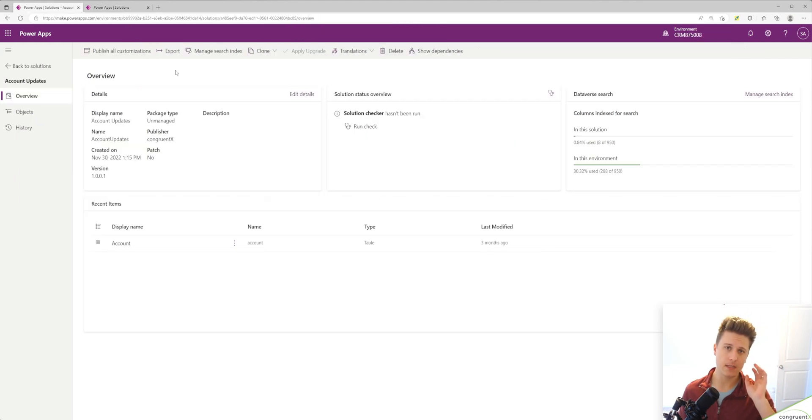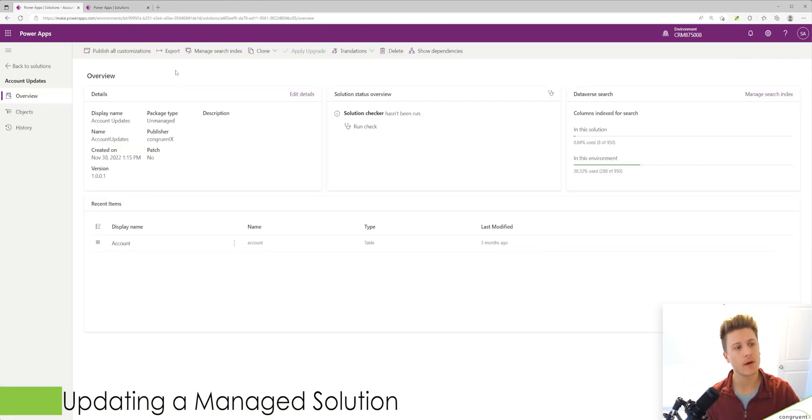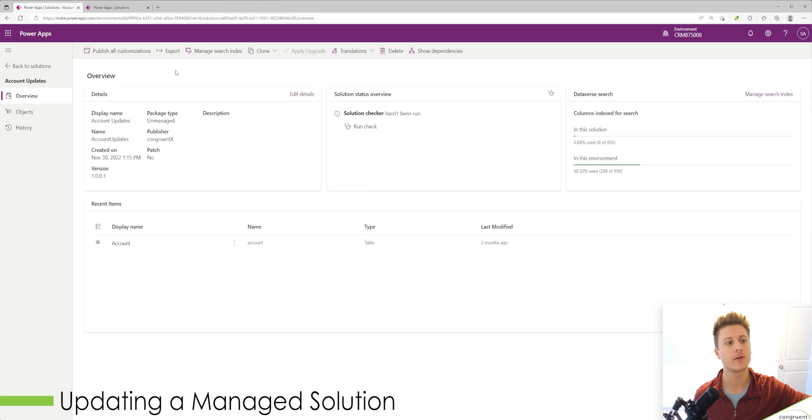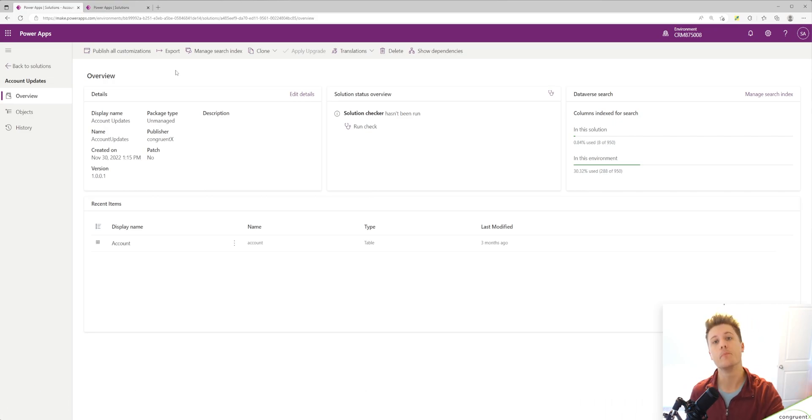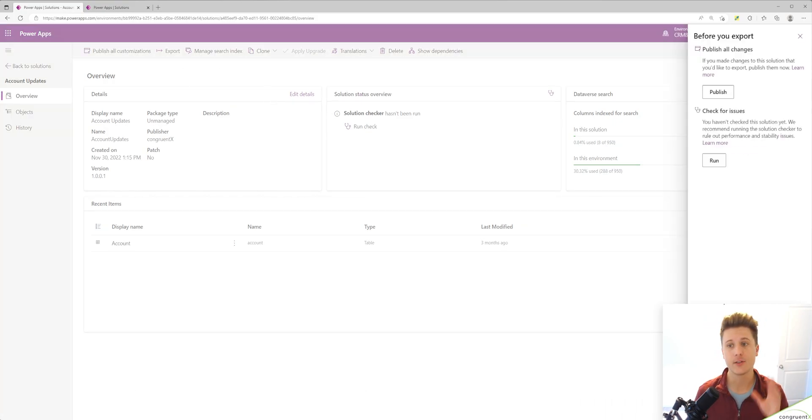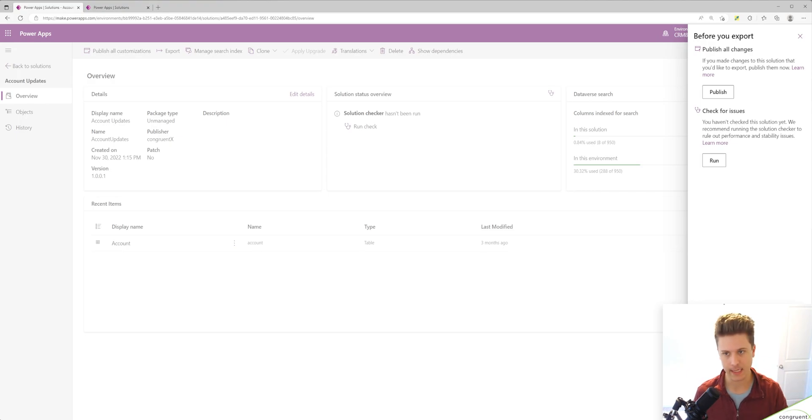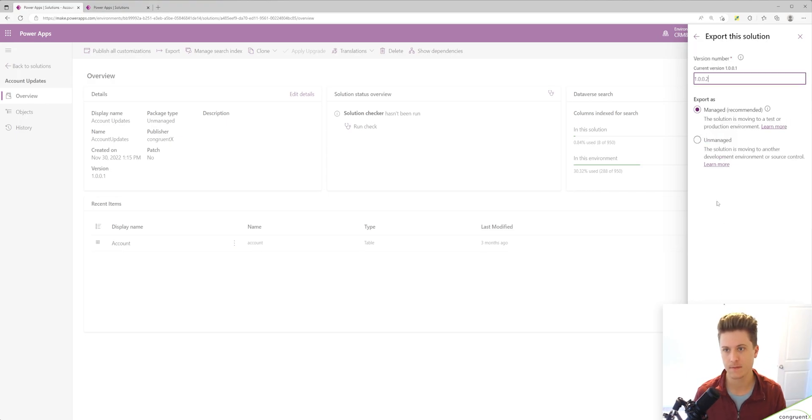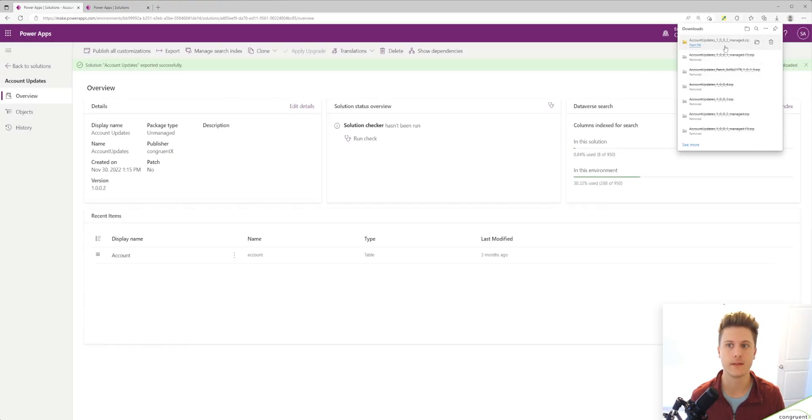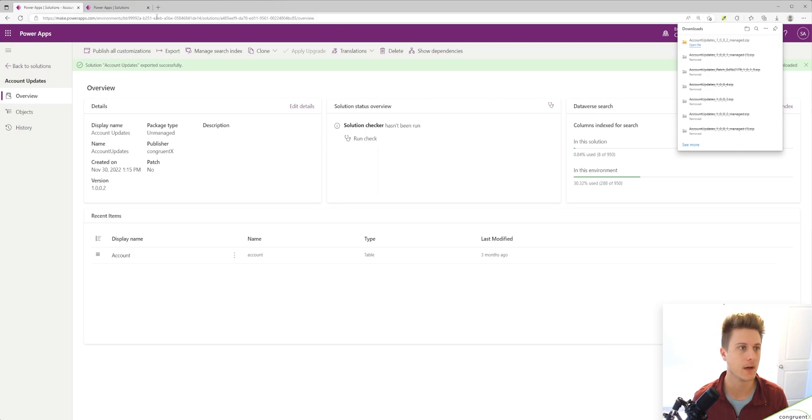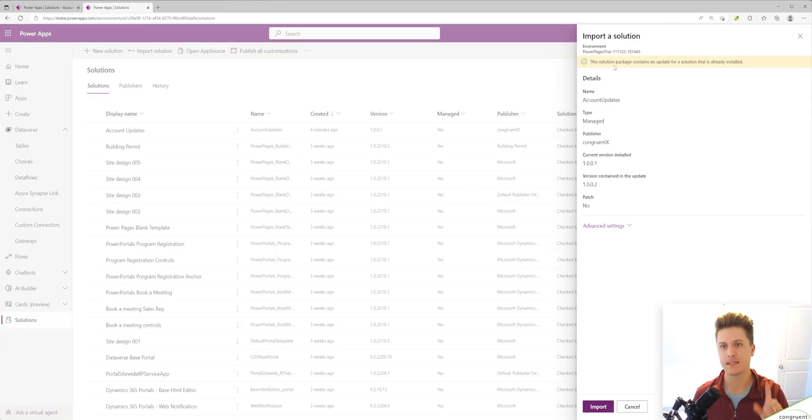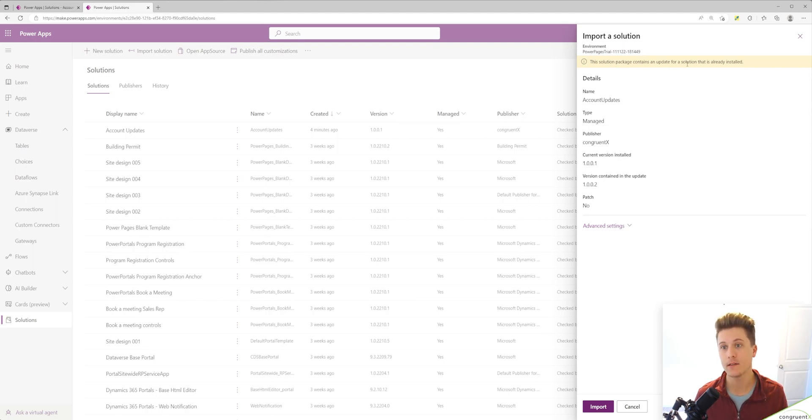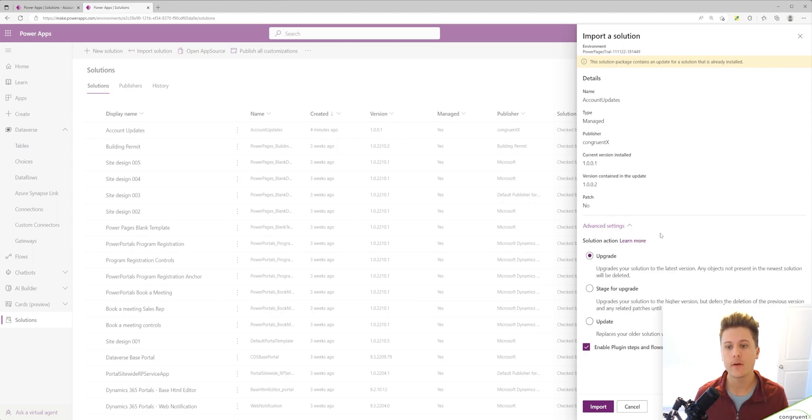Before we move on to unmanaged, let's talk about what happens when we create a new version of this managed solution and push it into our target. All I need to do is export this again. I don't have to make any changes. Let's download that file and you'll see our version incremented by one. You'll see two new things. At the top, it says this solution contains an update for a solution that's already installed. And if we go to advanced settings, there's actually three ways you can do this.